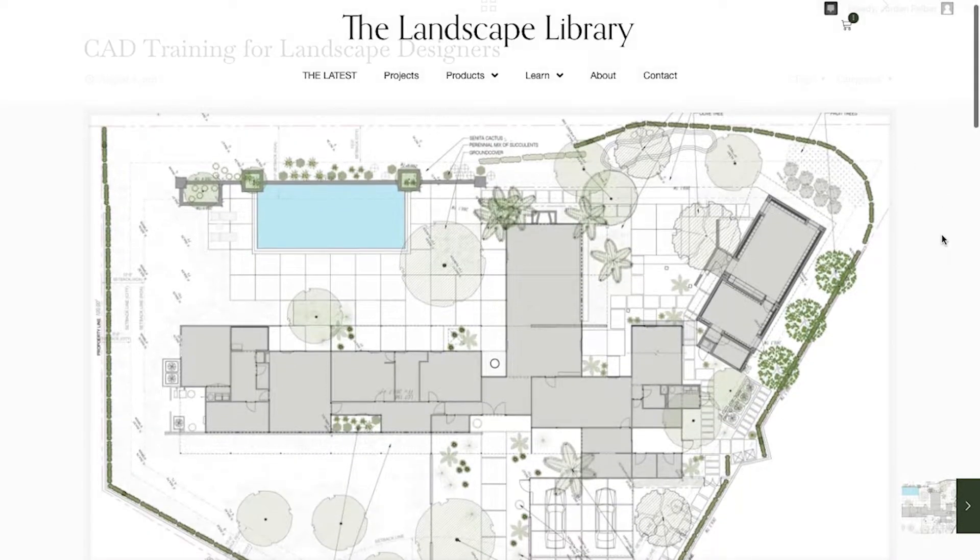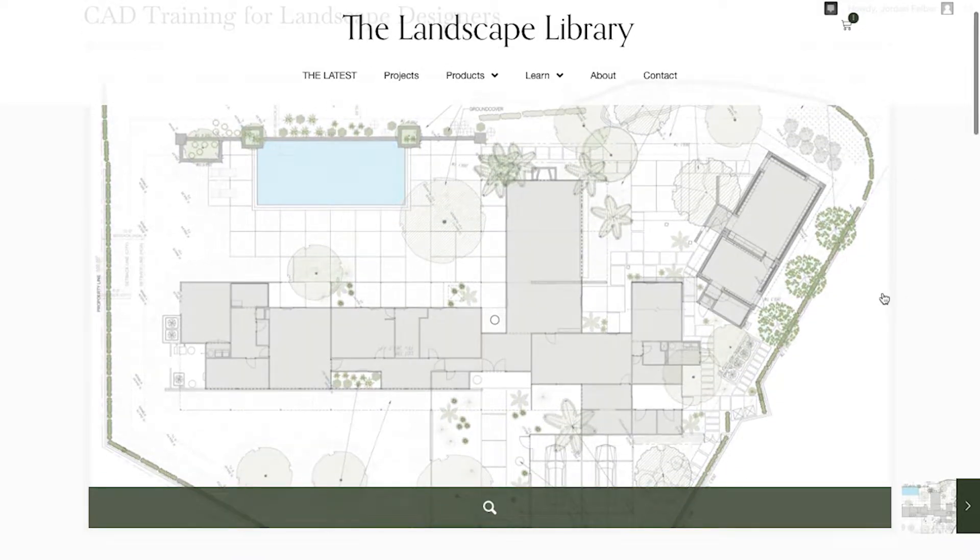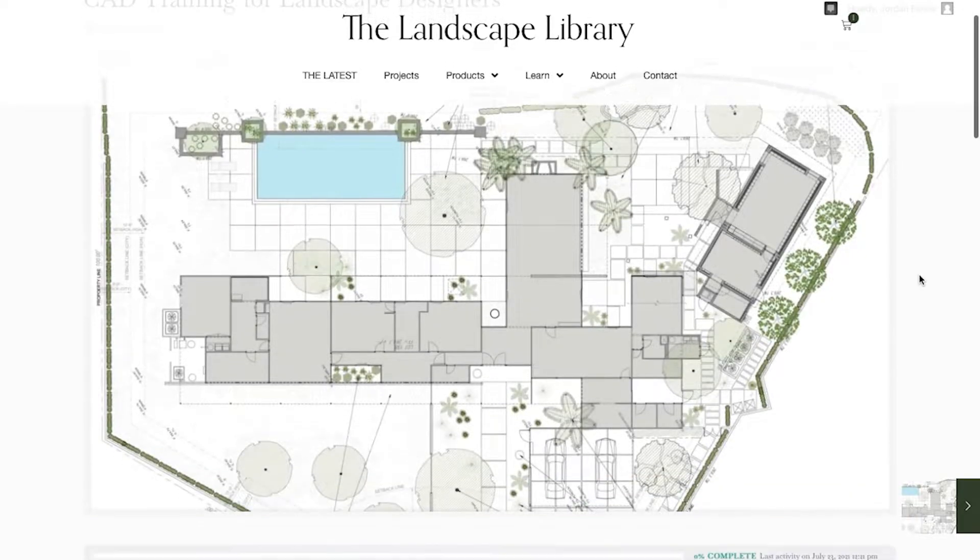The moment you come into the portal, you'll see a large landscape plan. This landscape plan is a similar landscape plan that you'll create within the course.